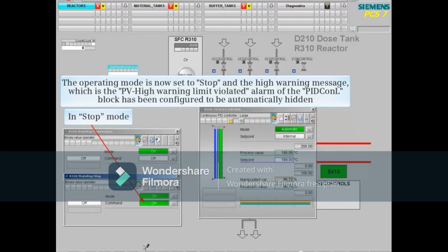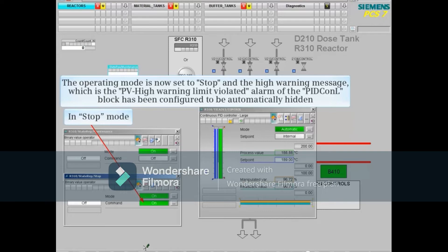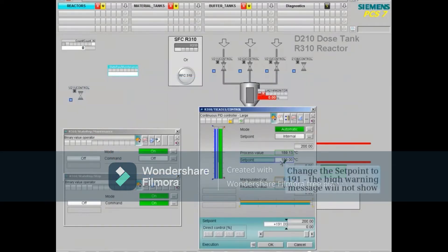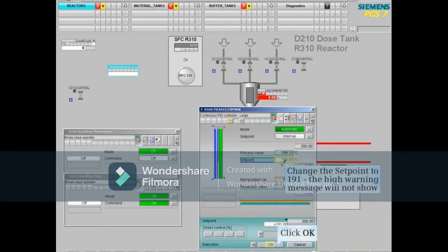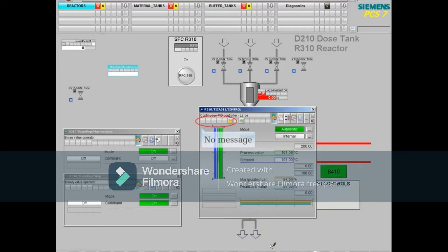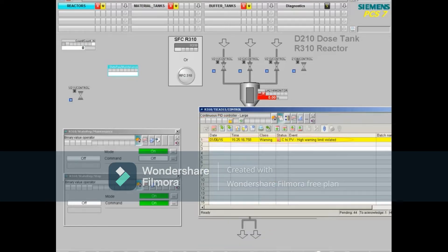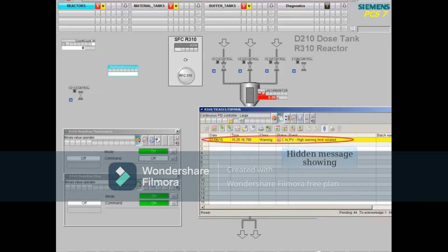The operating mode is now set to stop, and the high warning message, which is the PV high warning limit violated alarm of the PID control block, has been configured to be automatically hidden. Now, if we change the set point to 191, the high warning message does not show. However, if I open the messages view, the high warning message does show.